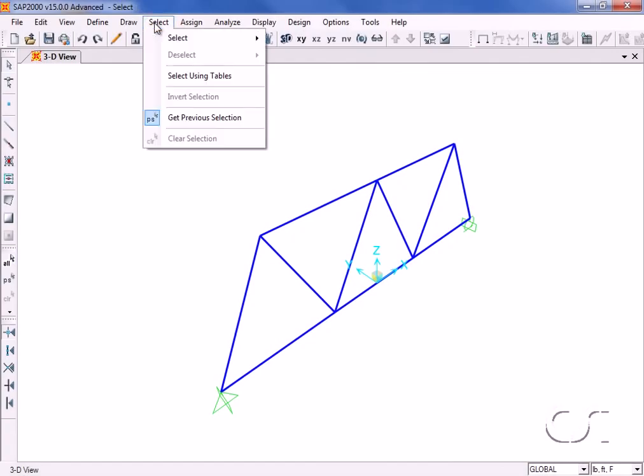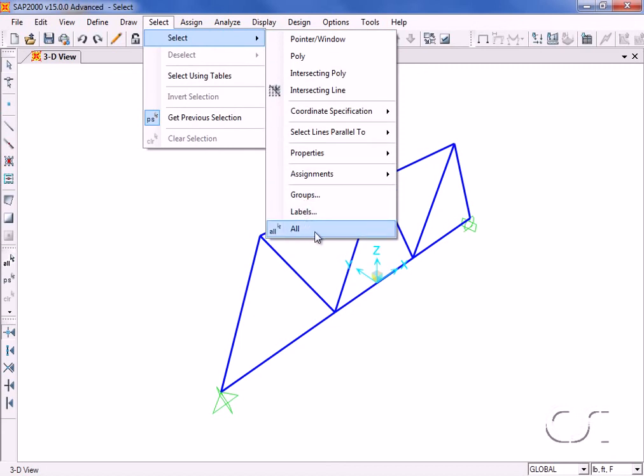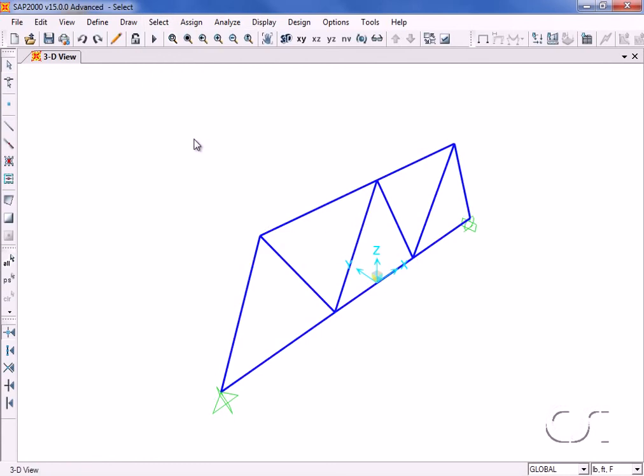Last but not least is the select all command, which selects all objects, and the clear selection command, which is useful if you have made a mistake in your selection. This concludes this tutorial on the select command.